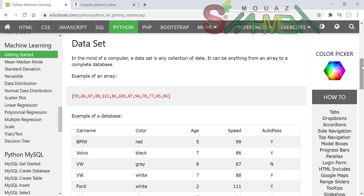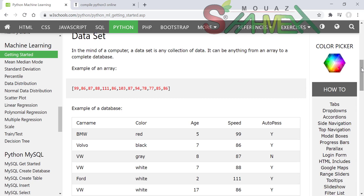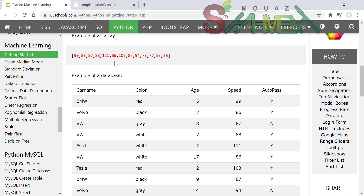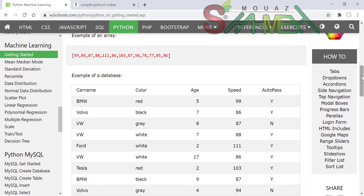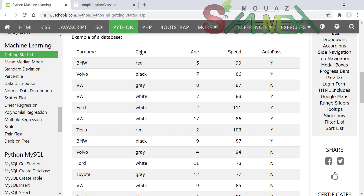مجموعة البيانات dataset هي أي مجموعة من البيانات تُخزَّن في ذاكرة الكمبيوتر. يمكن أن تكون أي شيء من المصفوفة، مثل: [99, 86, 87, 88]، إلى قواعد البيانات الكاملة، مثل: اسم السيارة car name، اللون color، العمر age، والسرعة speed.